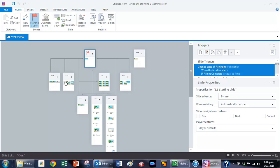Once they have done everything and visited the entire area, they go back to the starting slide and from there they're taken immediately to the relaxed slide, which is the concluding slide and finishes off the project.